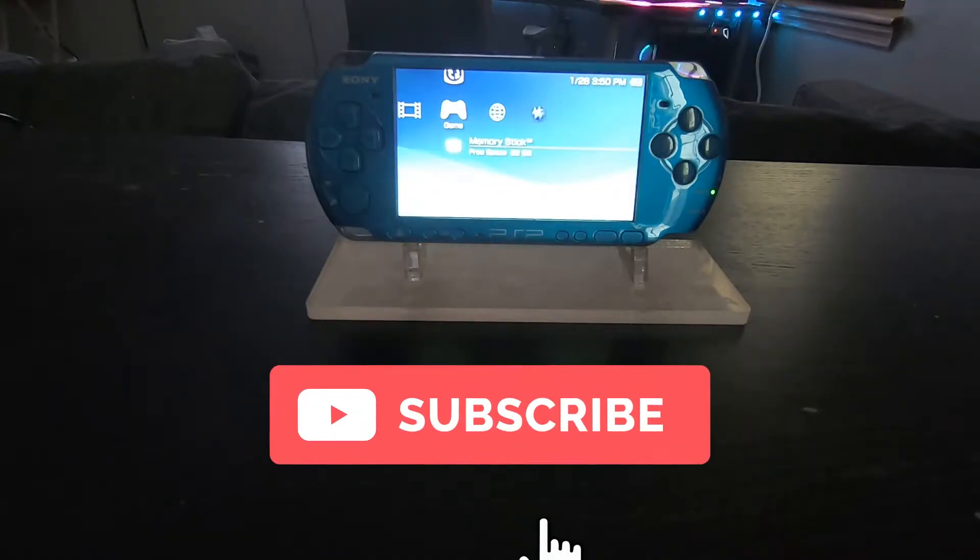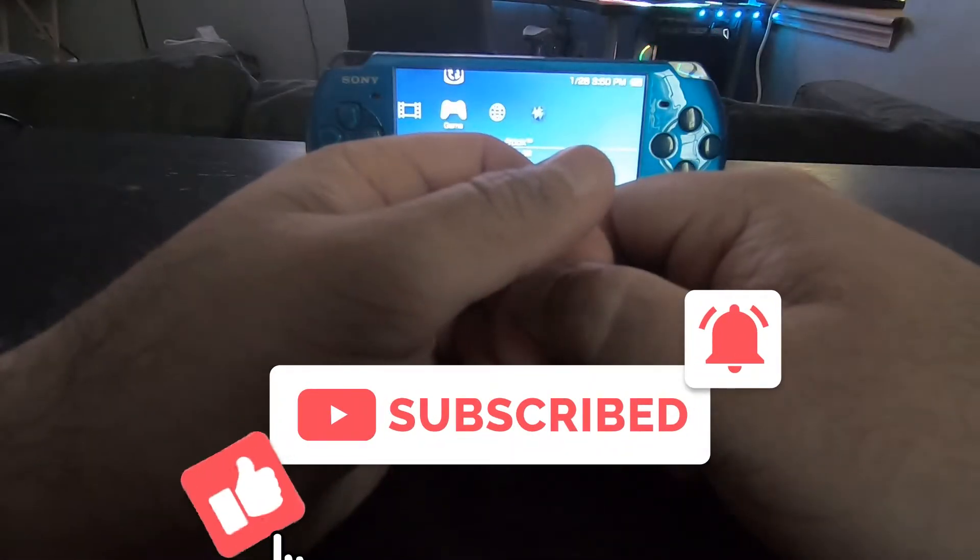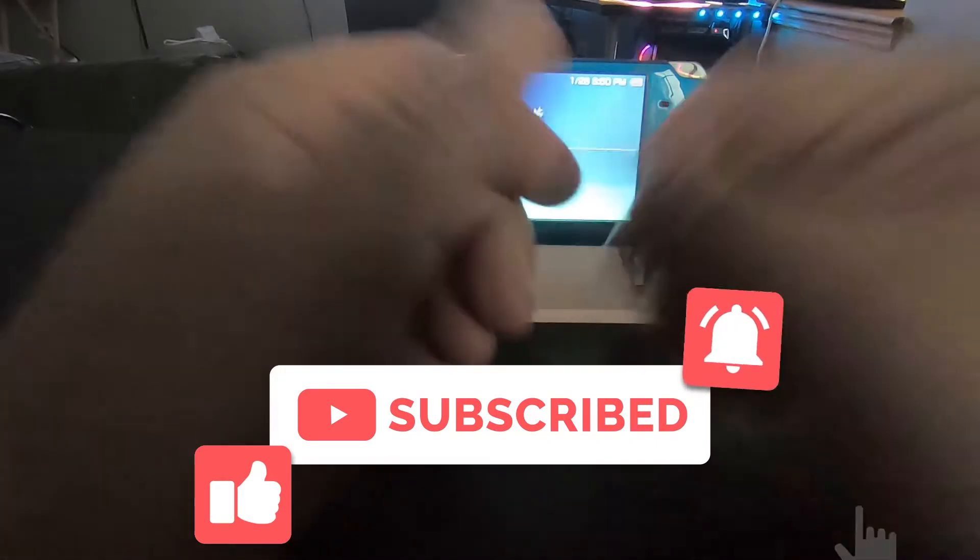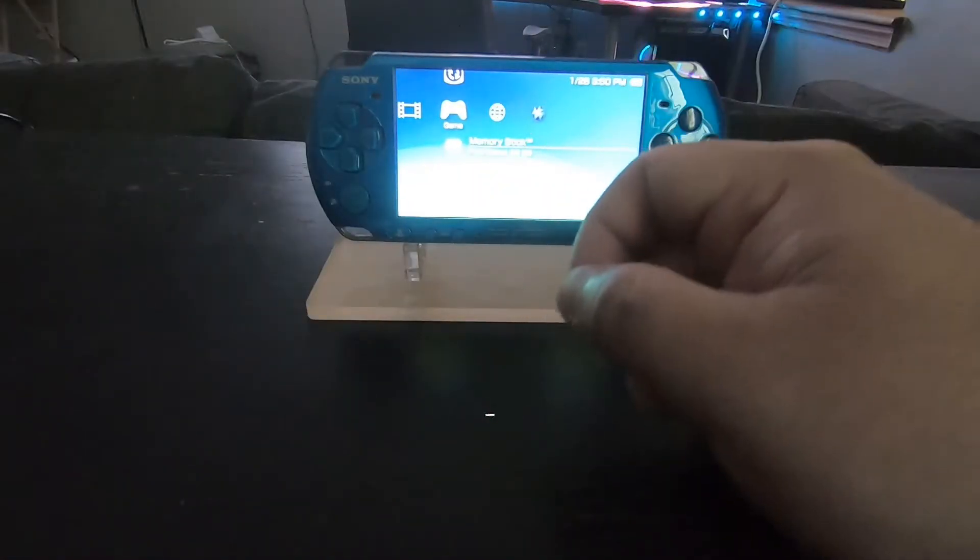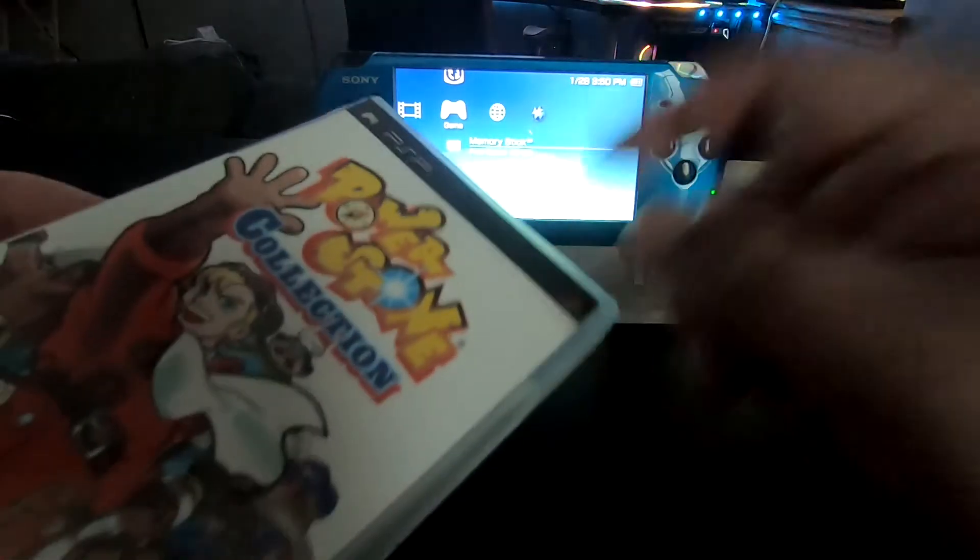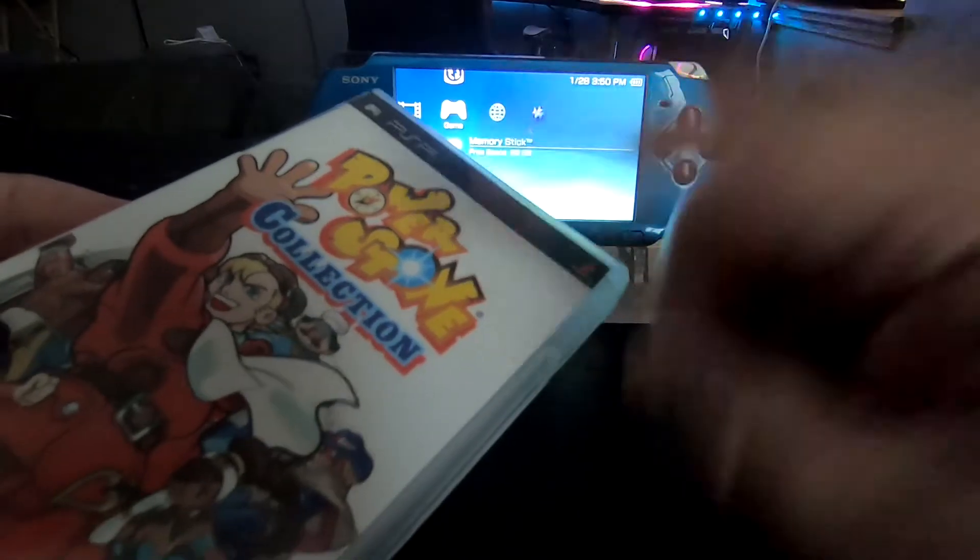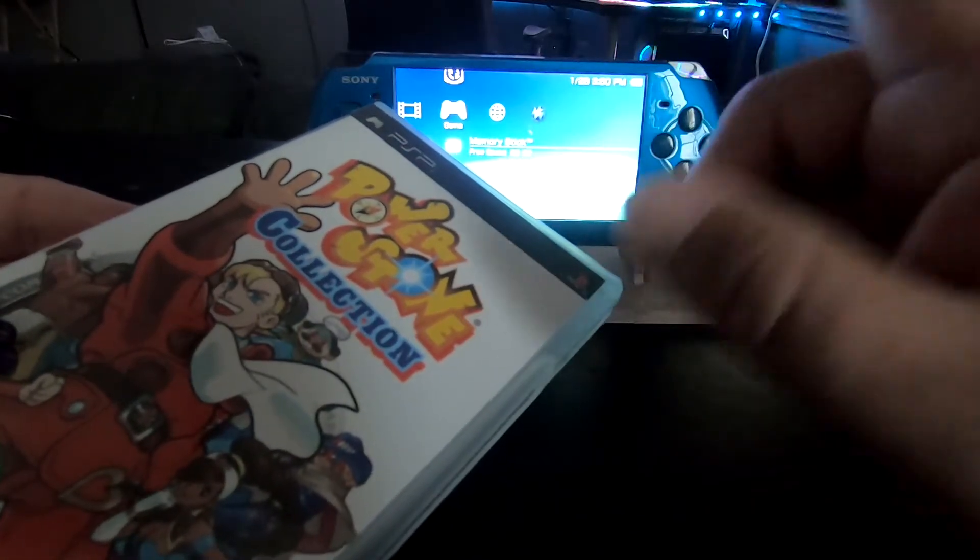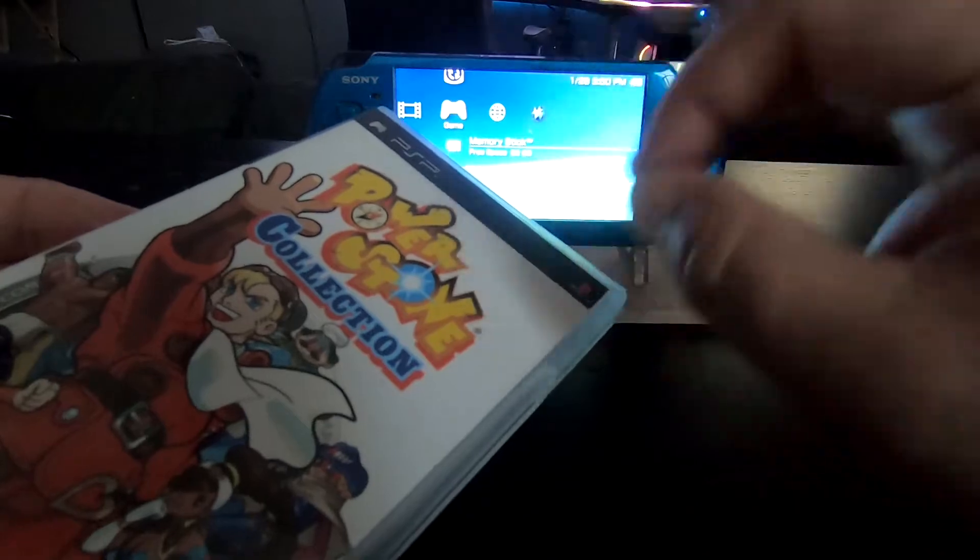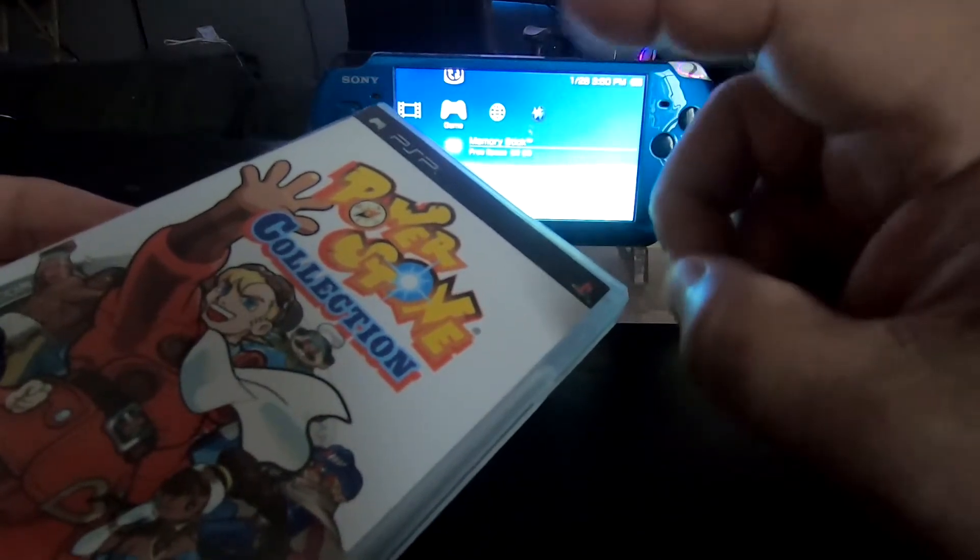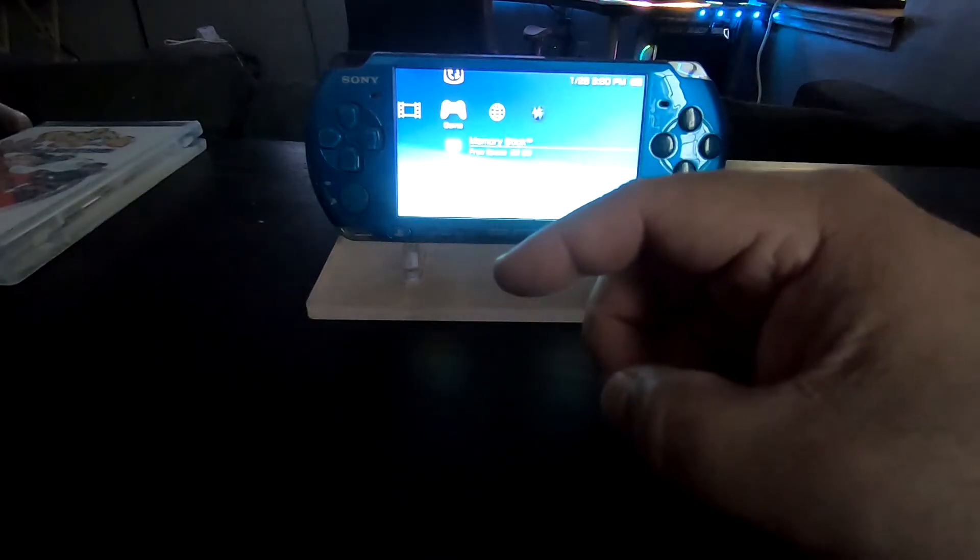What's up guys, hope everyone's doing well. It is Friday, January 28th of 2022. Today I'm actually going to show you how to back up a PSP game. I'm going to back up Power Stone, which I told you in my unboxing was one of my favorites for the Dreamcast back in the day.